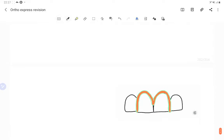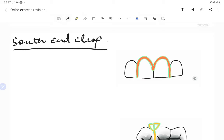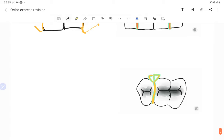The South End clasp has wire adapted along the cervical margins of both central incisors. The distal ends are carried over the occlusal embrasure on the palatal side, serving as retentive arms. It is helpful in giving retention in the anterior region and is a more aesthetic clasp.